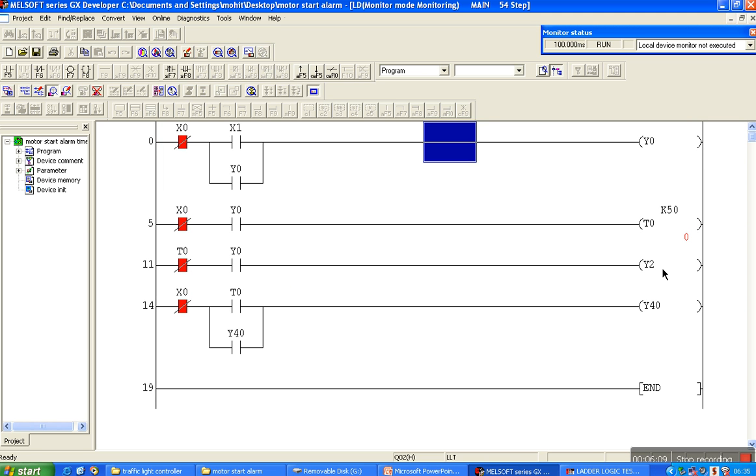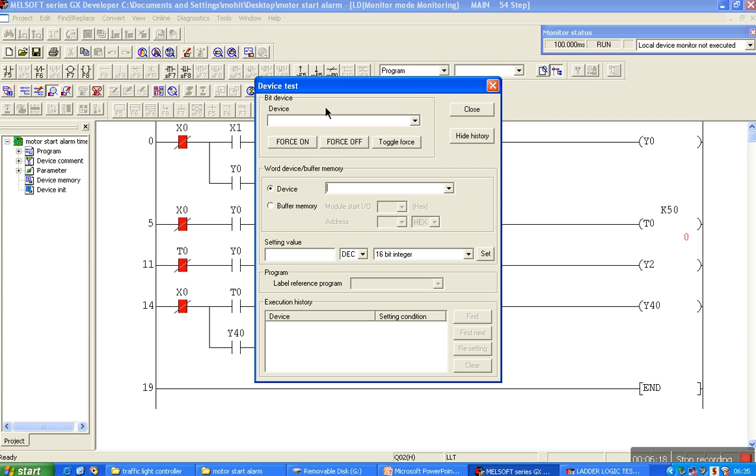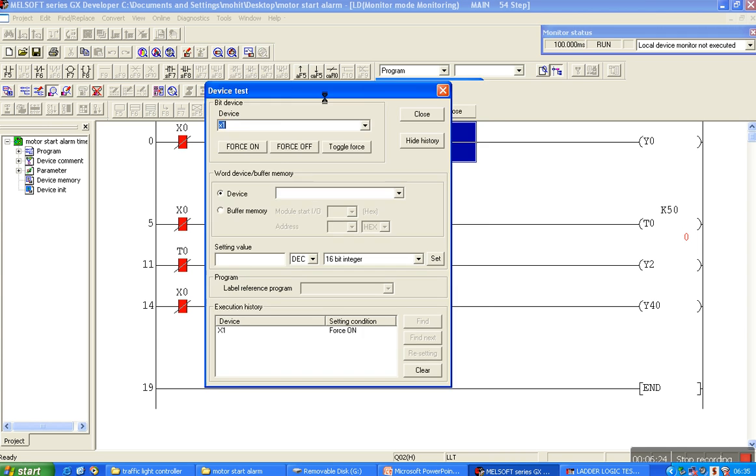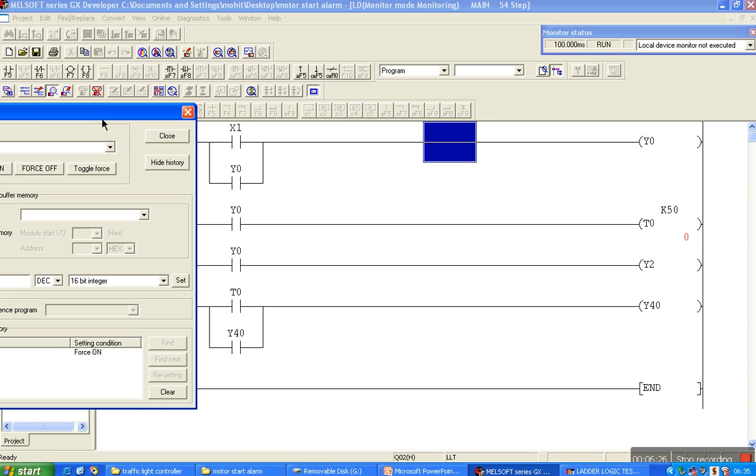Y2 is associated with the alarm and Y1 is associated with the motor. Now we have to start, so energize the X1 coil. Make it force on and the process starts.